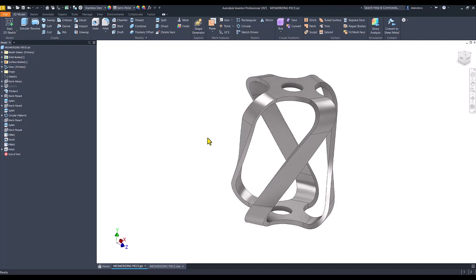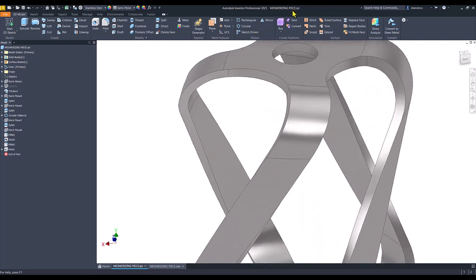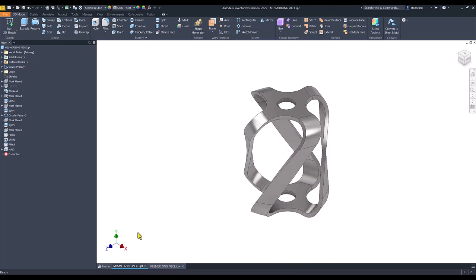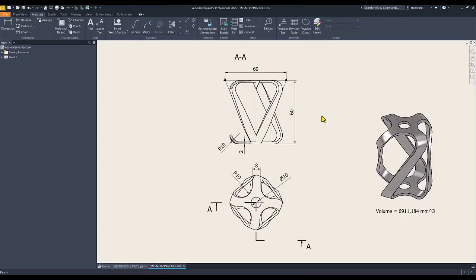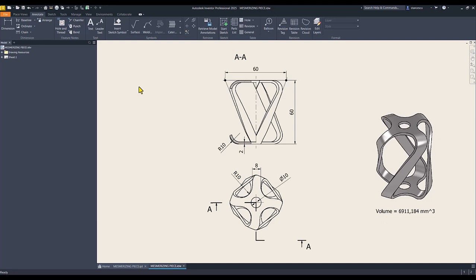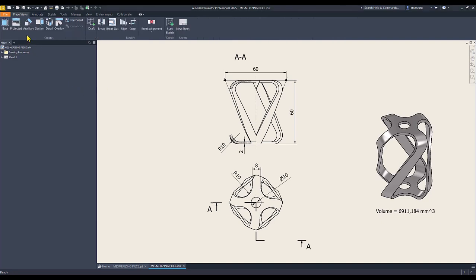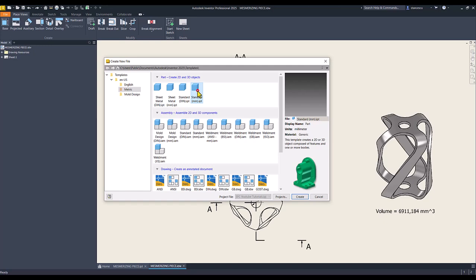Today we model a part called the mesmerizing piece. The drawing has very few dimensions: 60, 60, radius 10, thickness of 2, radius 10, hole of 10. This is the part. If you think you can do it yourself, please stop here and start your own version of this model. New standard millimeter IPT.